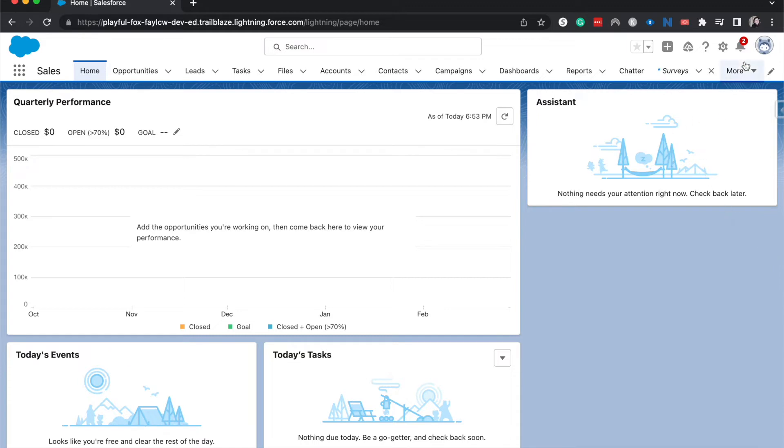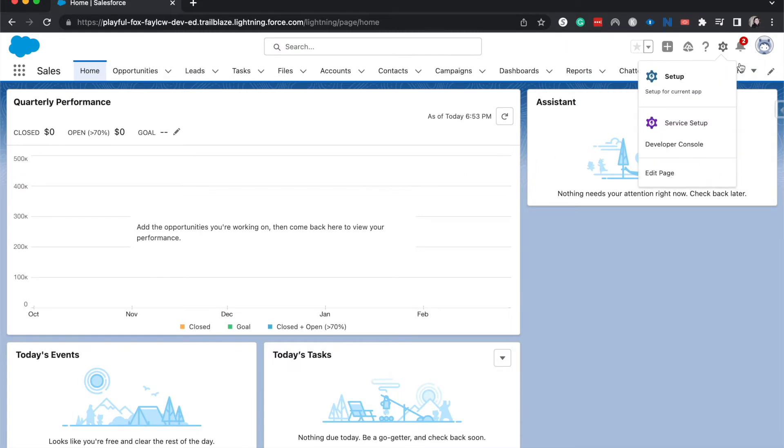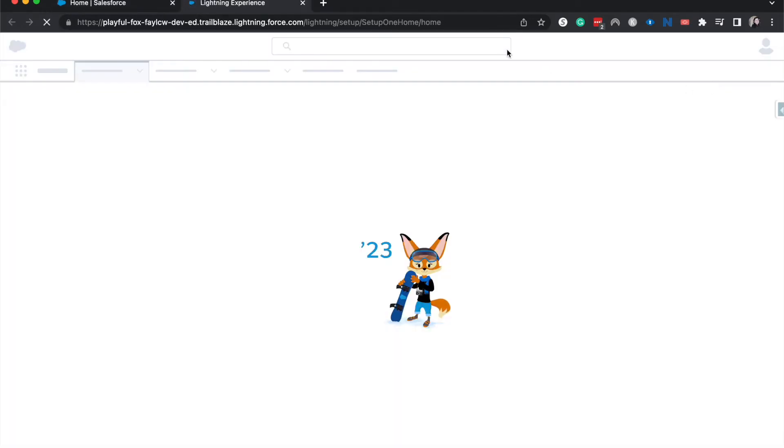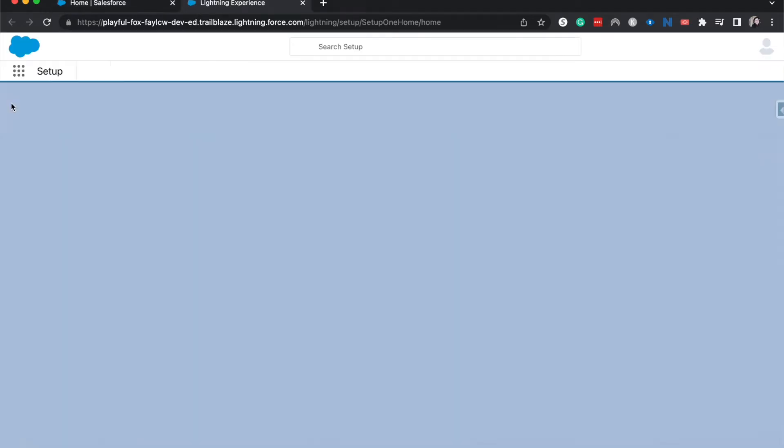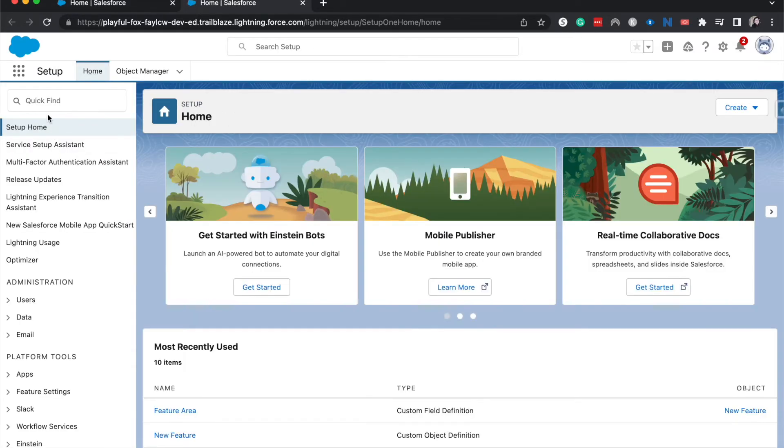I'm currently on the homepage of Salesforce, which is what you should see whenever you log in. But really from anywhere within Salesforce, you should be able to go to the gear icon in the top right, click on it, then click setup. This will take you to the admin backend of Salesforce.